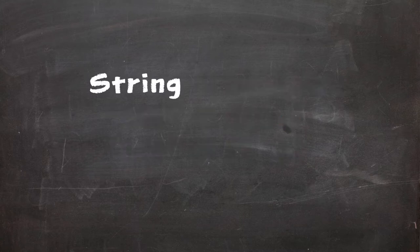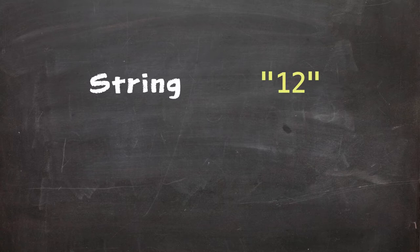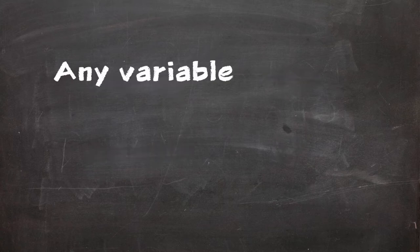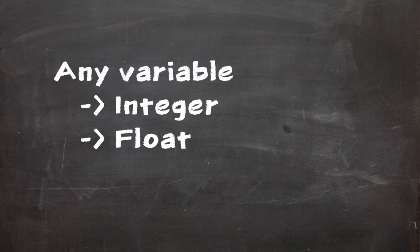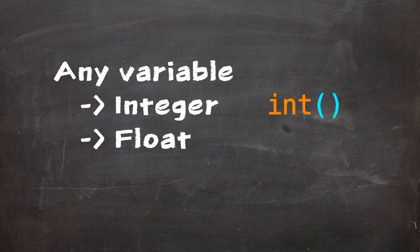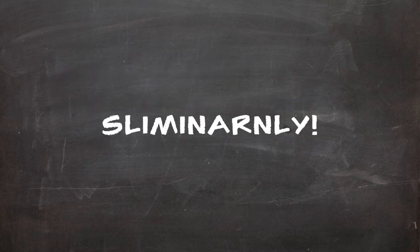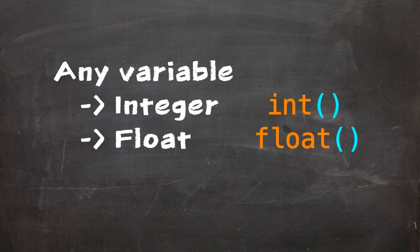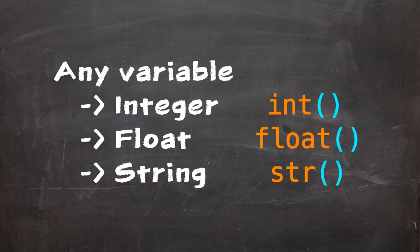An example of this is the string value 12. We're able to convert this to the integer value 12. We can convert any variable to an integer or a float using the int and float commands. Similarly, we can convert a variable to a string using the str command.